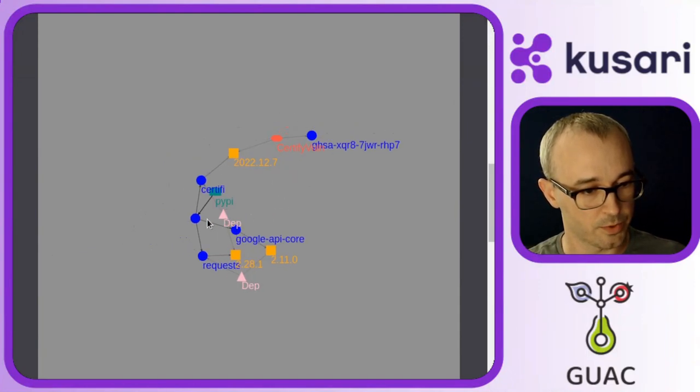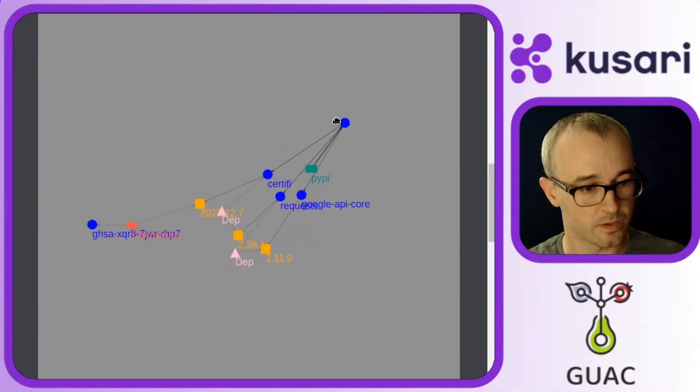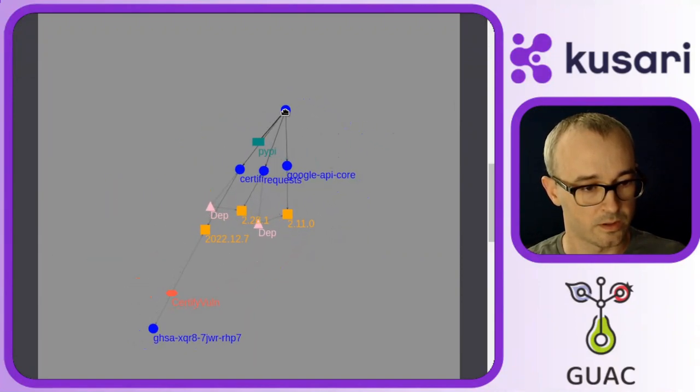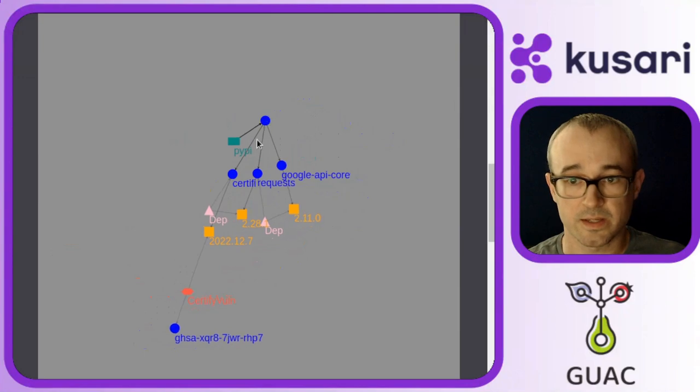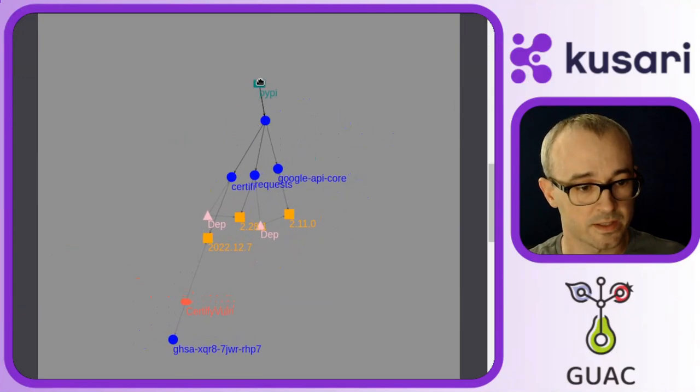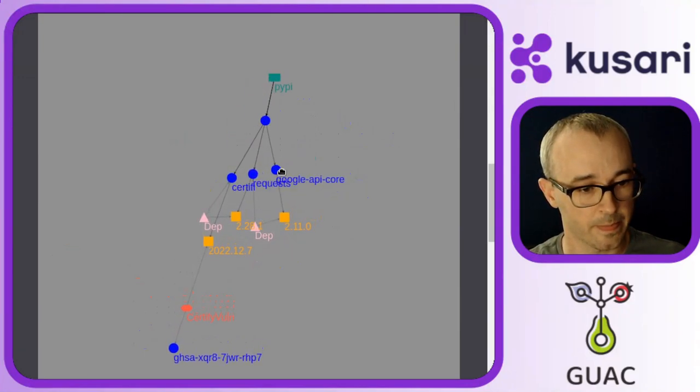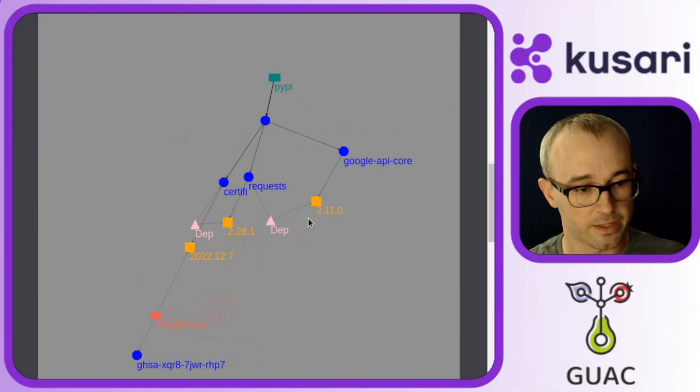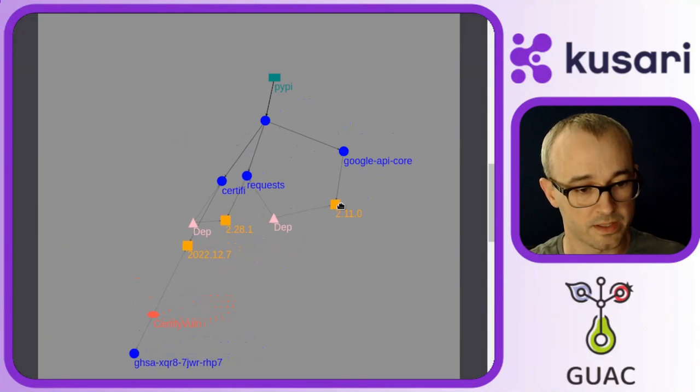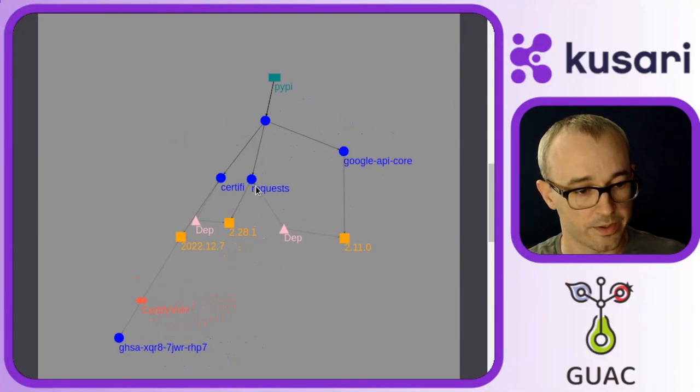I'm going to pull out some of the nodes that I care about. I believe this is the namespace. PyPI is the type. I remember Google API core is the package that I queried about.